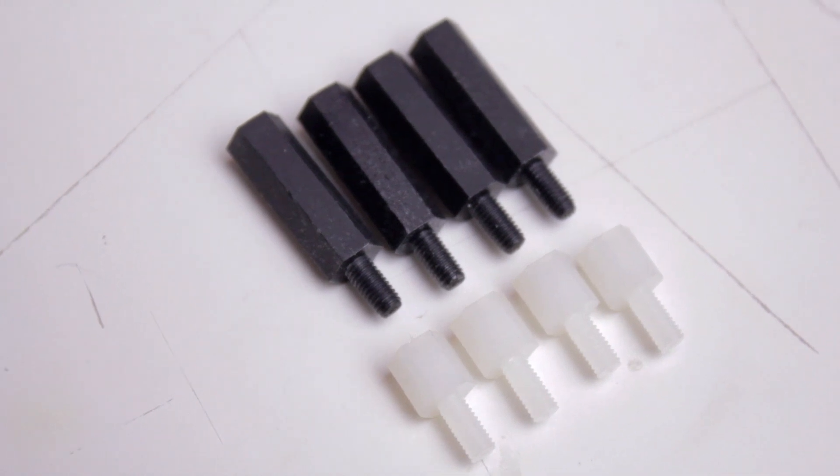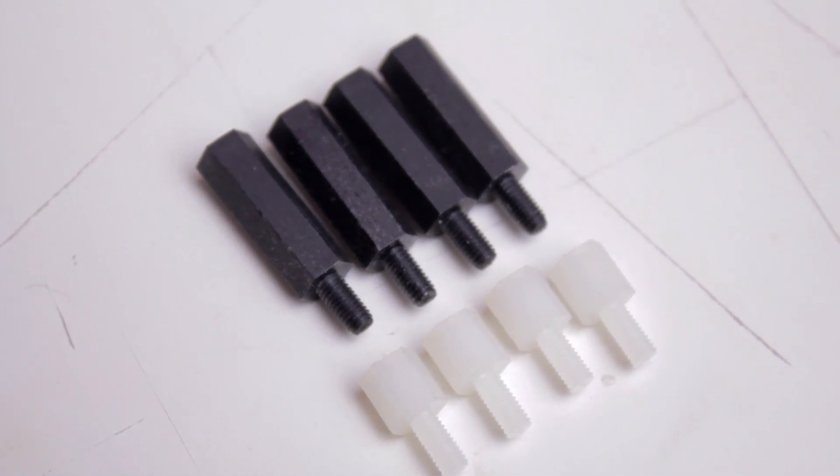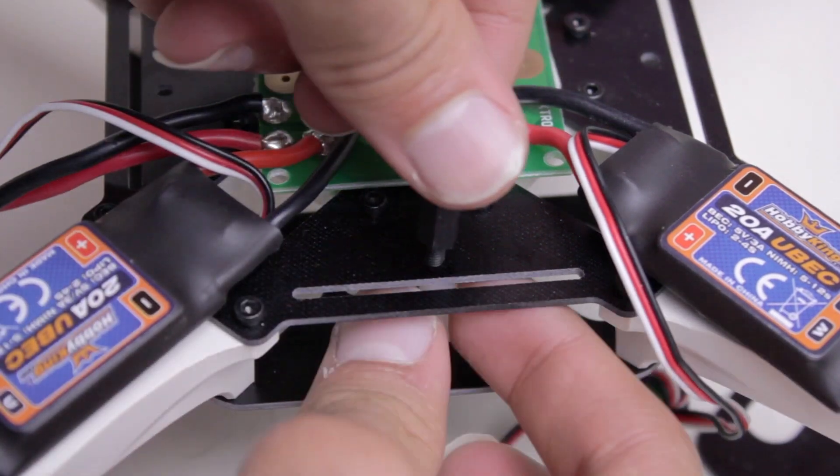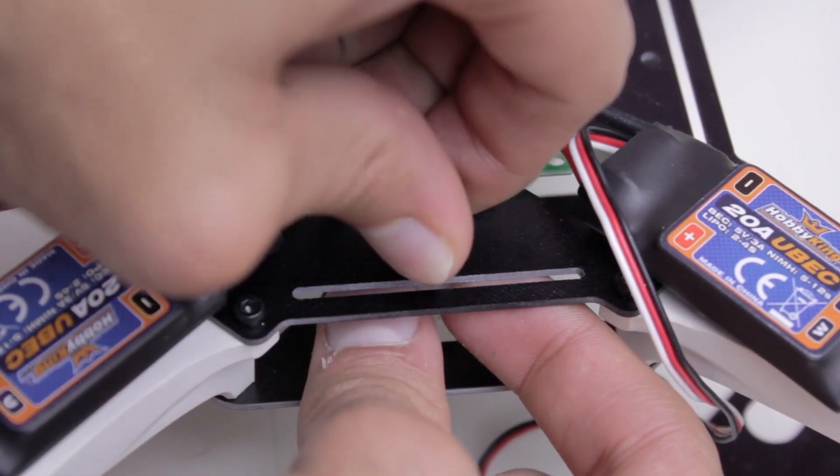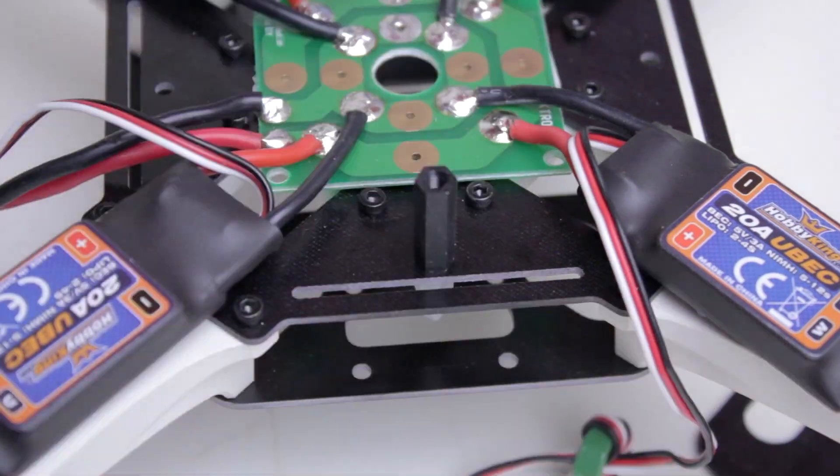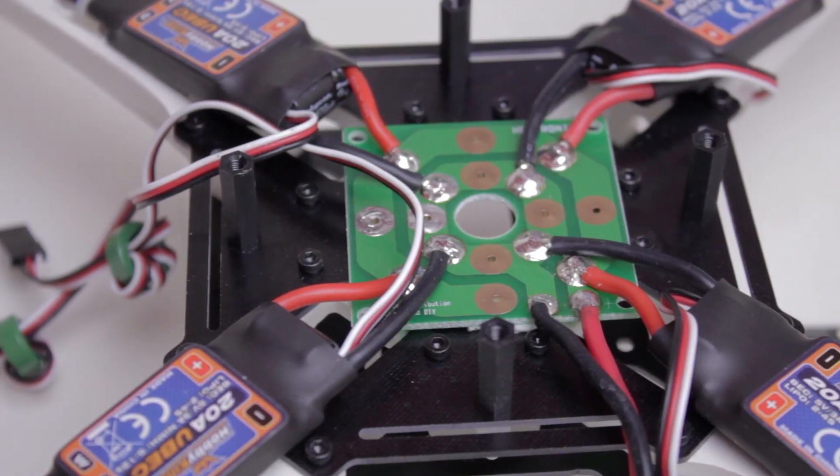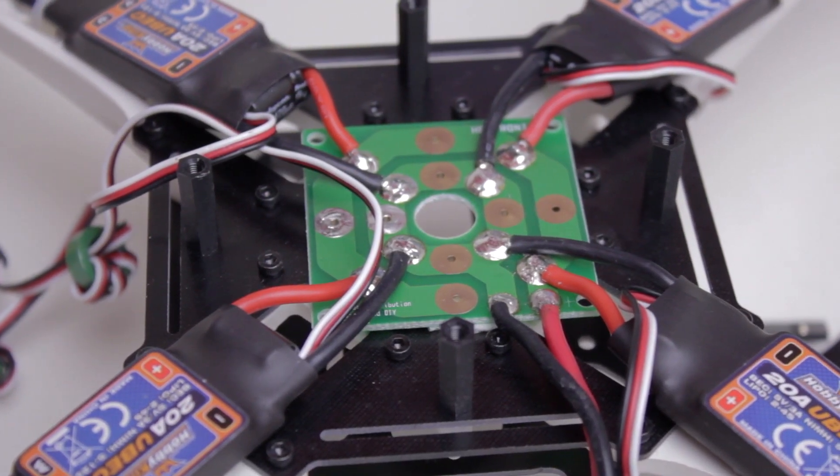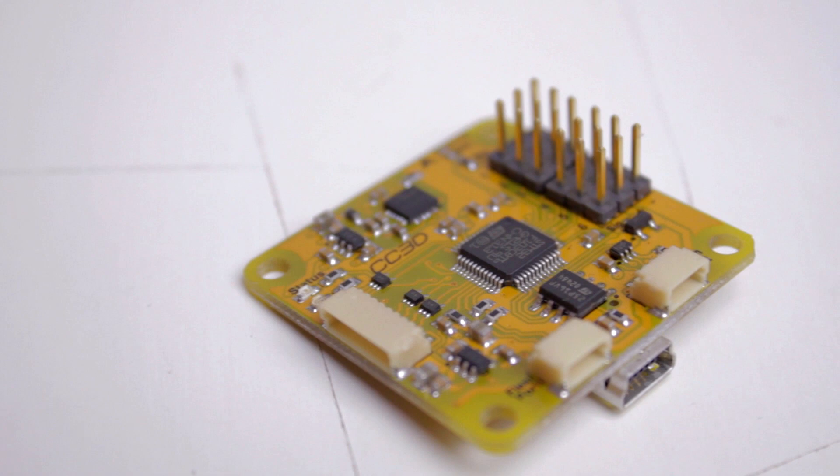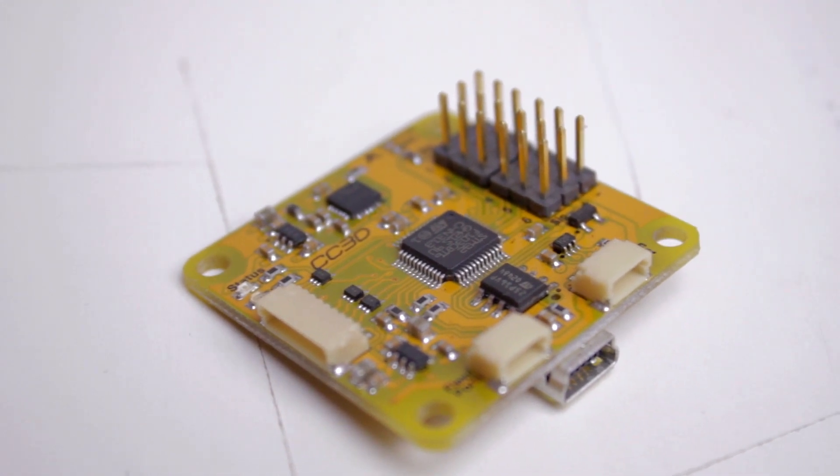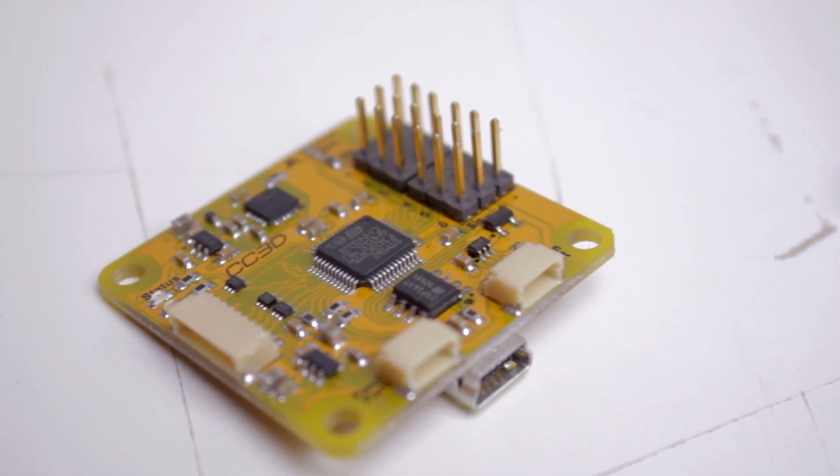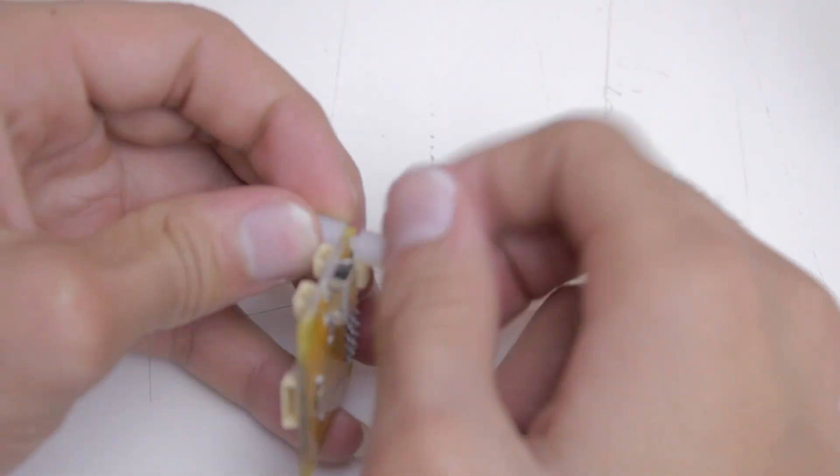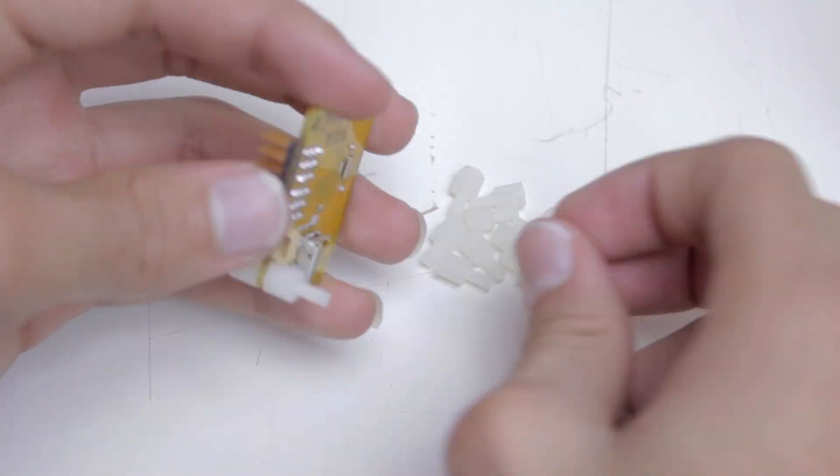Now we're going to take the black nylon spacers that came with the frame and some other ones that came from Hobby King and mount those to each side. After that, we can start mounting the flight controller. This is the OpenPilot CC3D from ReadyMadeRC. So we're going to put the spacers on all four sides, top and bottom.